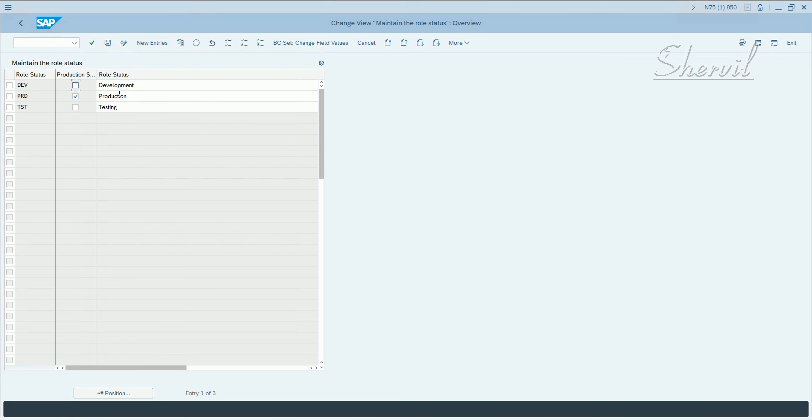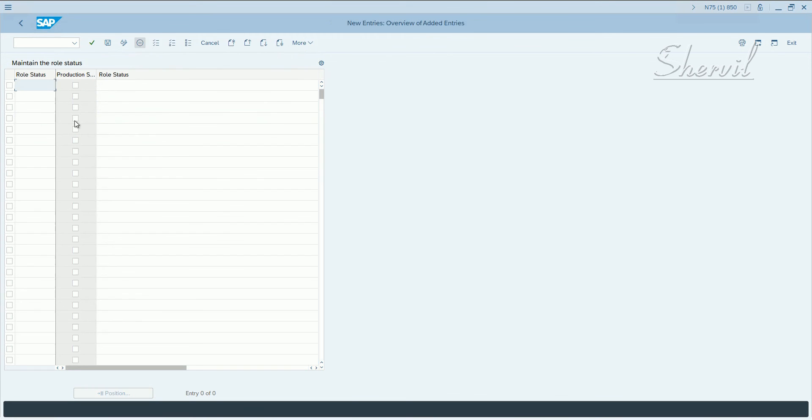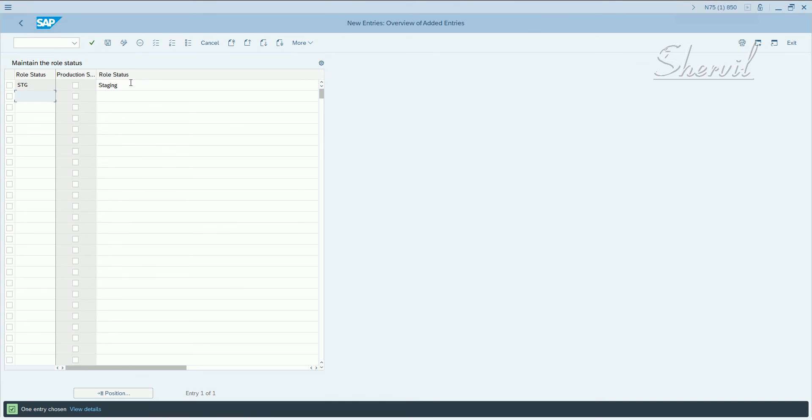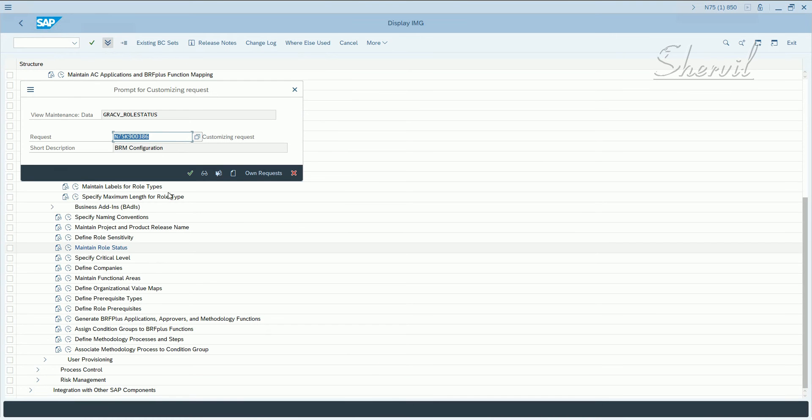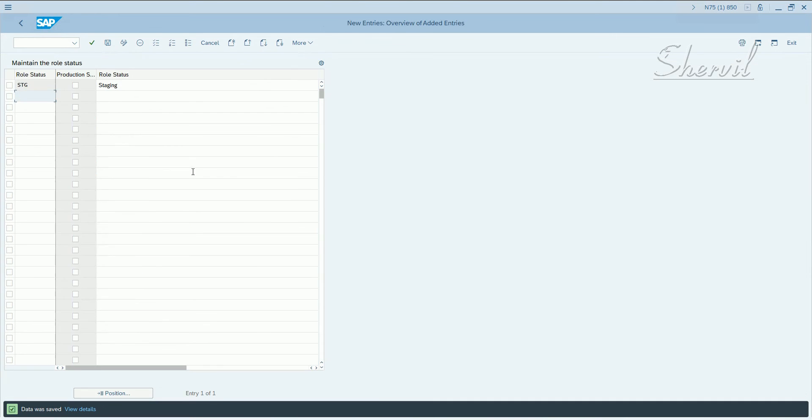If you have another system in your landscape or another stage, something called staging - in some cases I've seen they have a fourth system also. So click on save and then put it in a transport request.